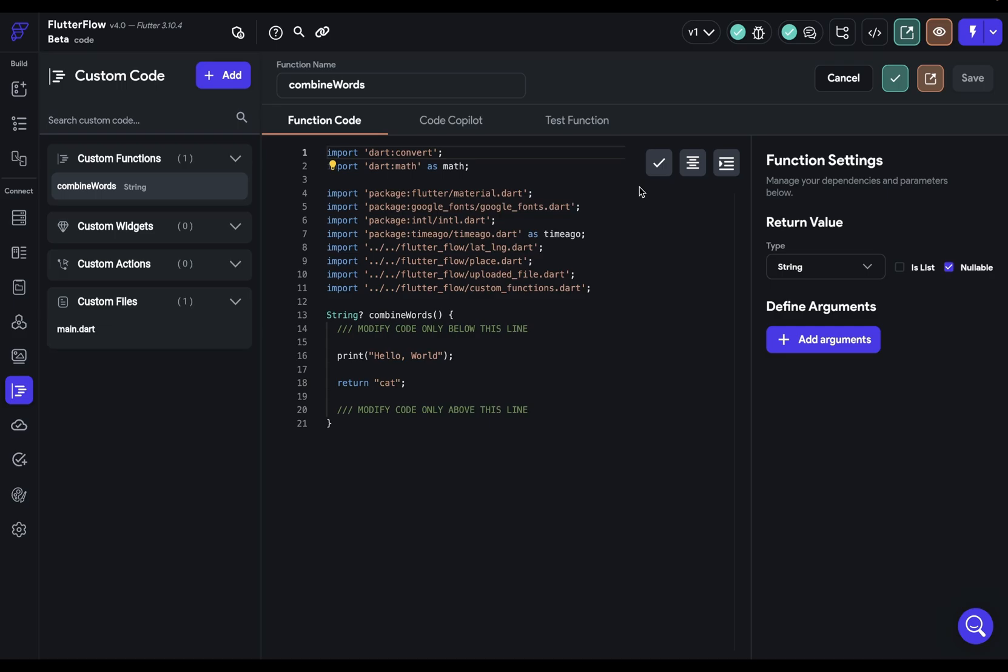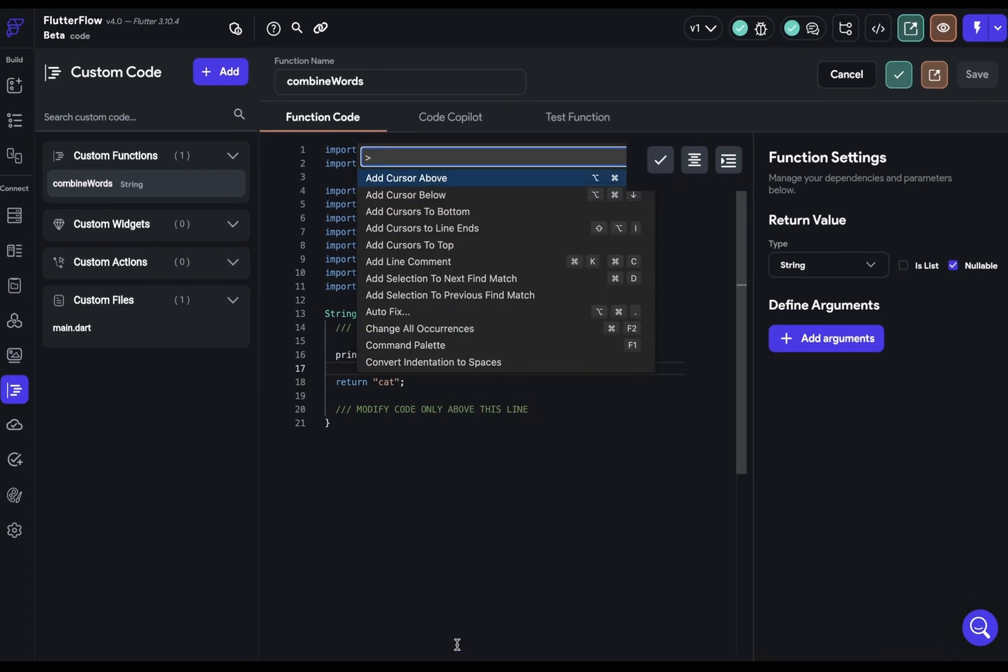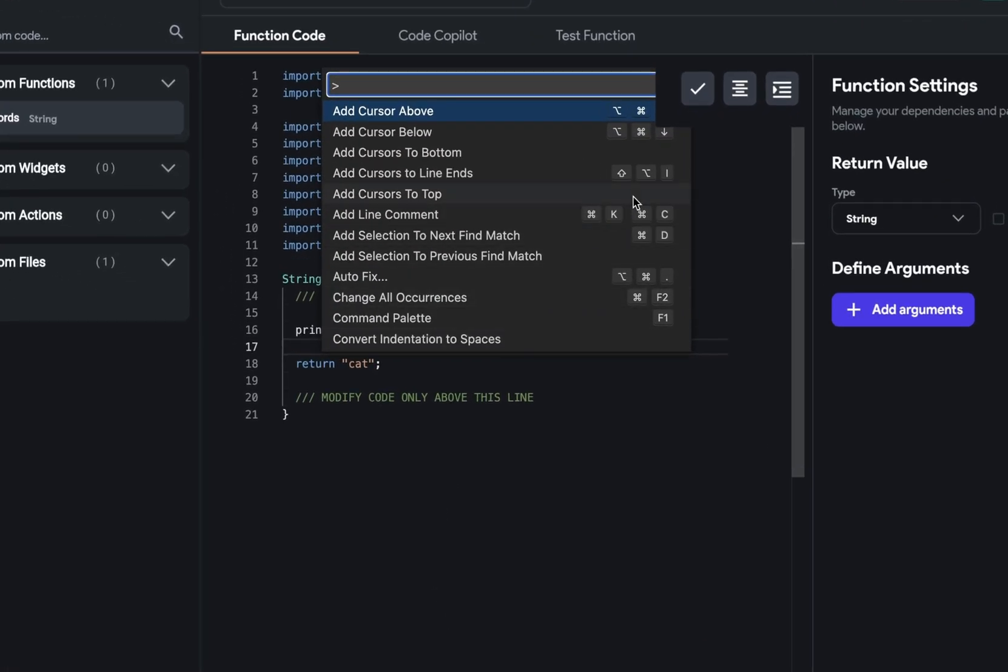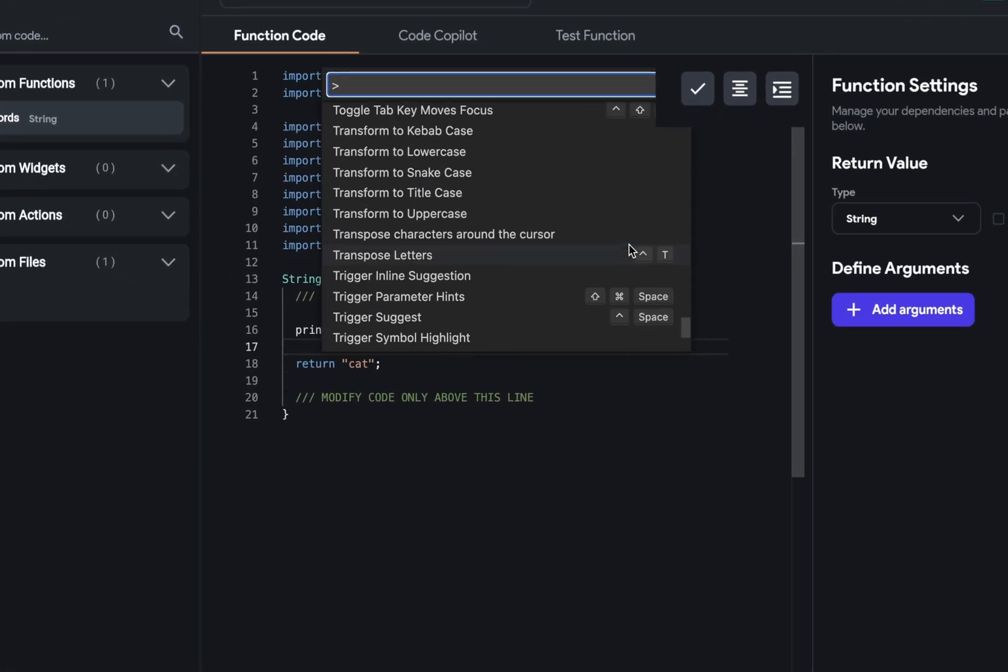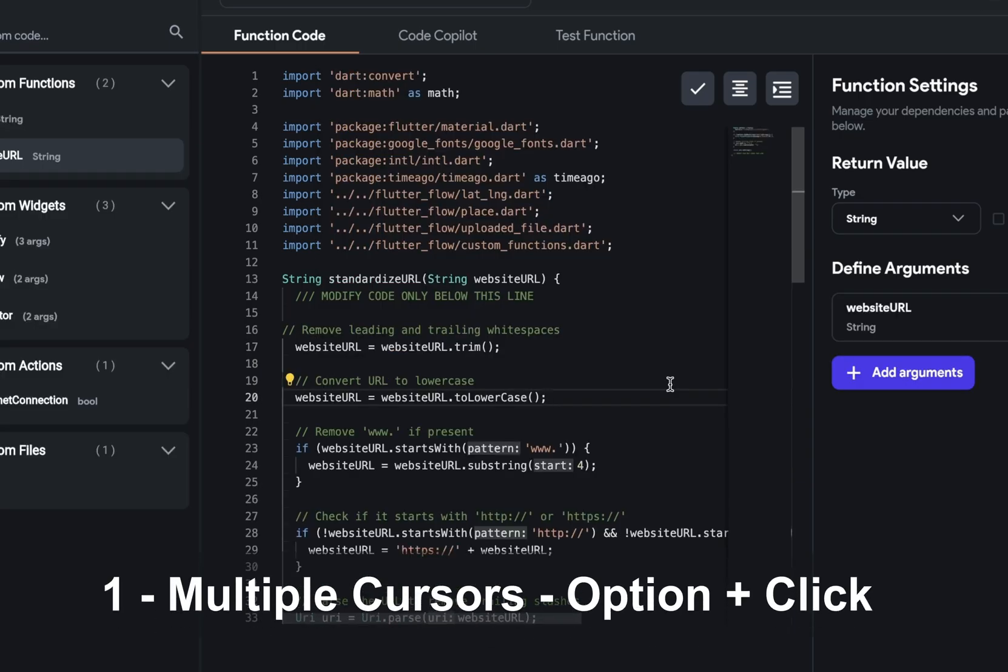The 10th and final tip, shortcuts. If you right click and go into this command palette or F1, you can see all the commands and the shortcuts that are available to you. And in these last 60 seconds, I'm going to give you the 15 most helpful ones. So here we go. One, multiple cursors.